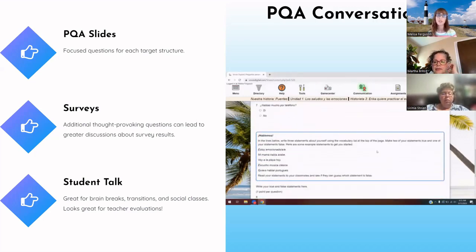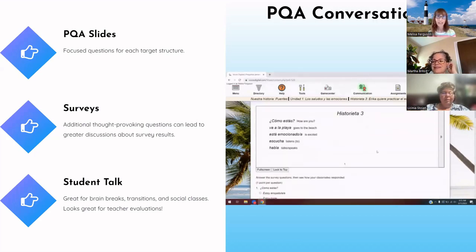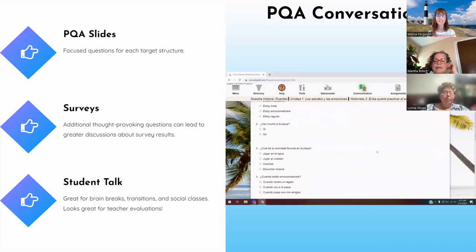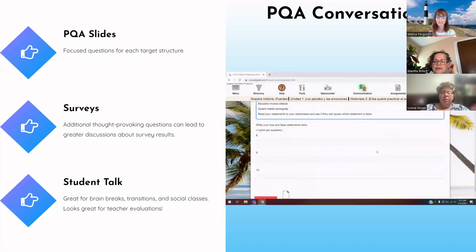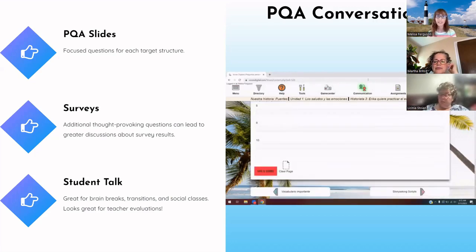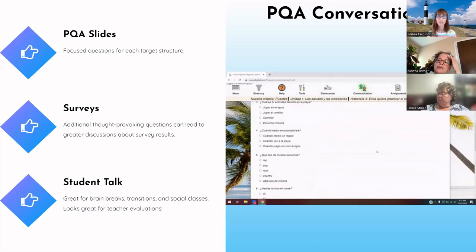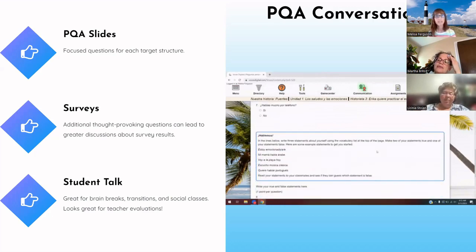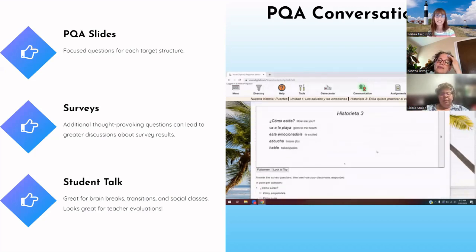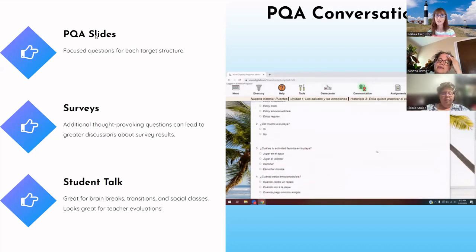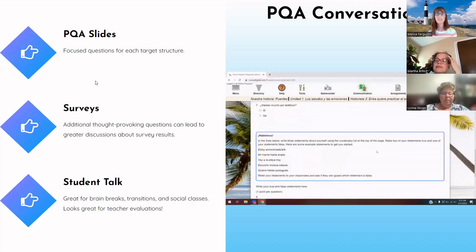We also included some student talk. I absolutely know that student talk isn't the most ideal thing for CI, but when you've got middle schoolers they need those brain breaks, they need transitions, and sometimes they're really social and just need a couple of minutes to talk to each other. Using the target language is a great way to do that, and it looks great for teacher evaluations — if an administrator wants to see students speaking in the target language, you can point right to it. It's just really good for middle schoolers to feel like, check me out, I'm talking the language.